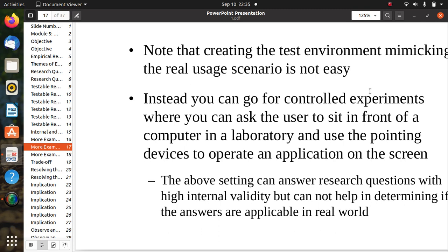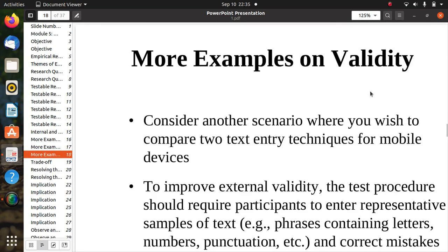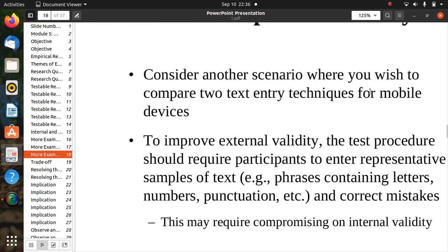Instead, you can conduct a controlled experiment where you ask the user to sit in front of a computer in a laboratory and use the pointing devices to operate an application on screen. This setting can answer research questions with high internal validity, but cannot help determine if the answers are applicable in the real world, since mimicking real life is not always possible.